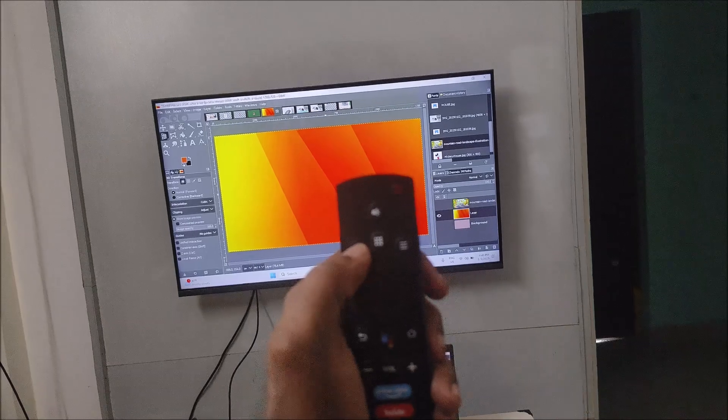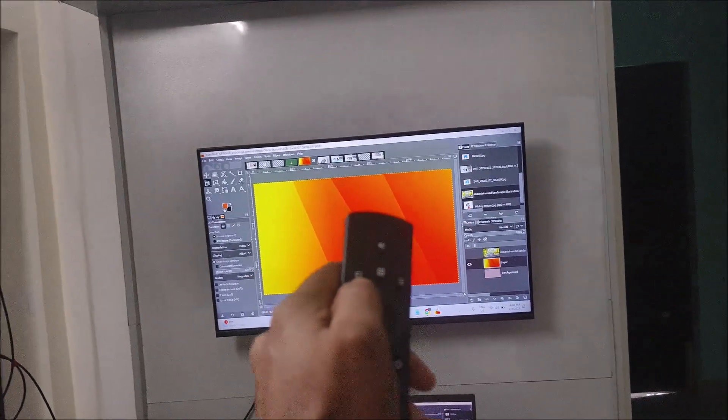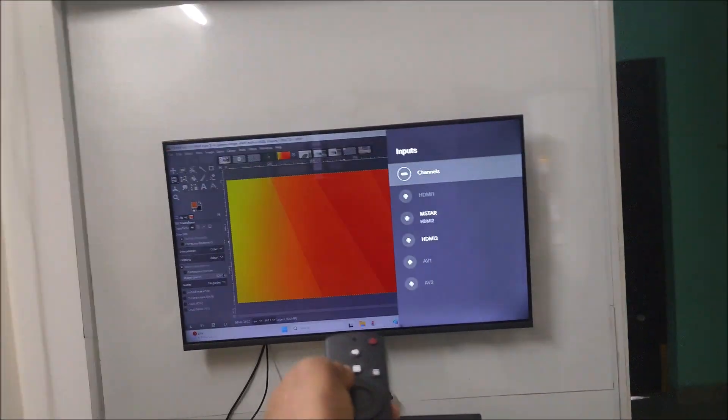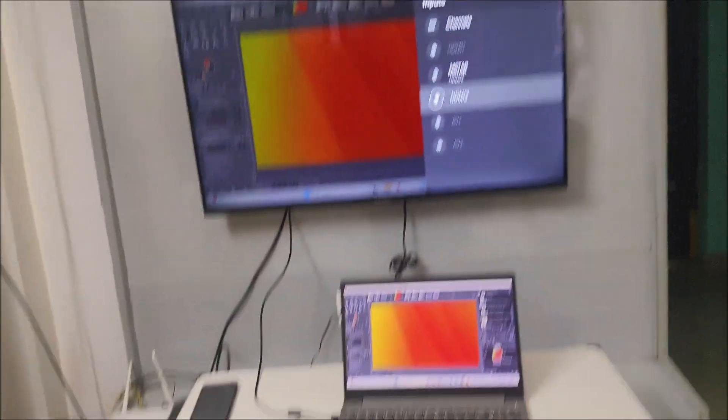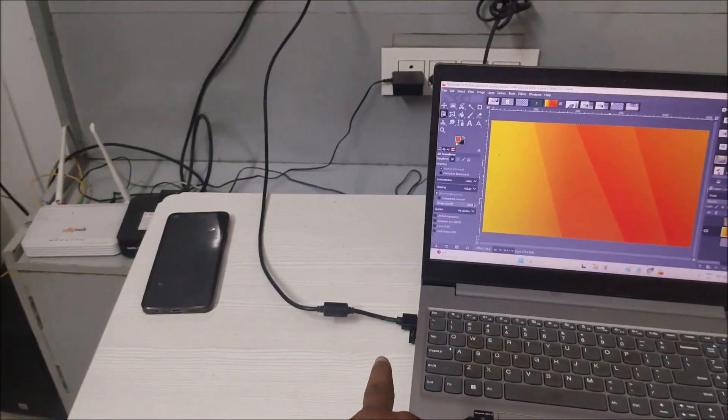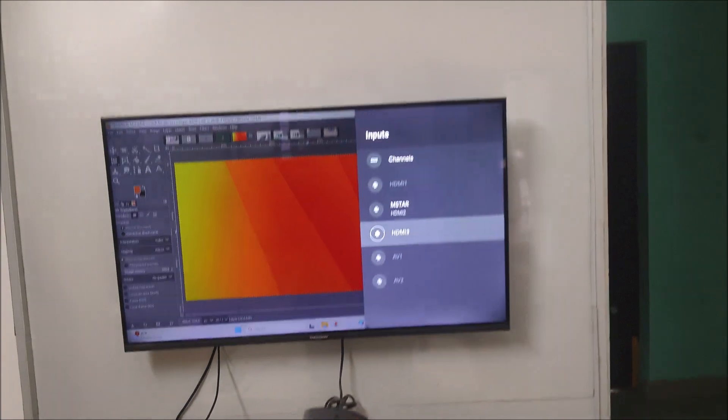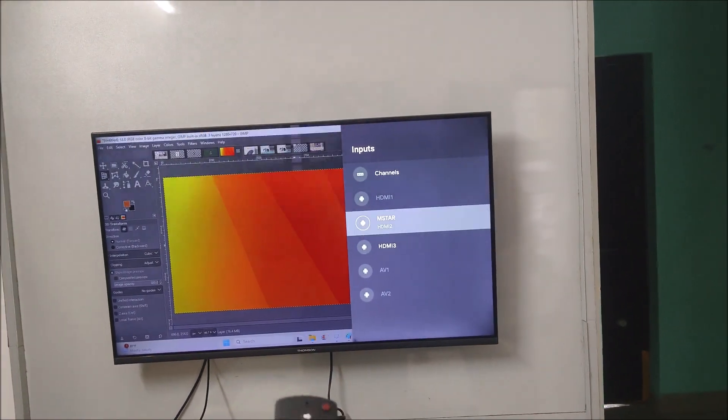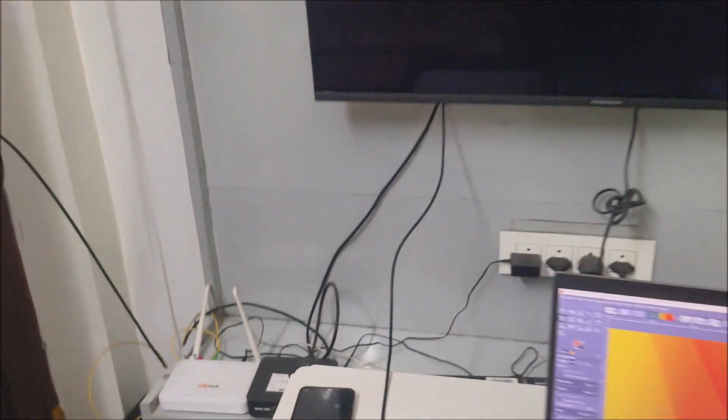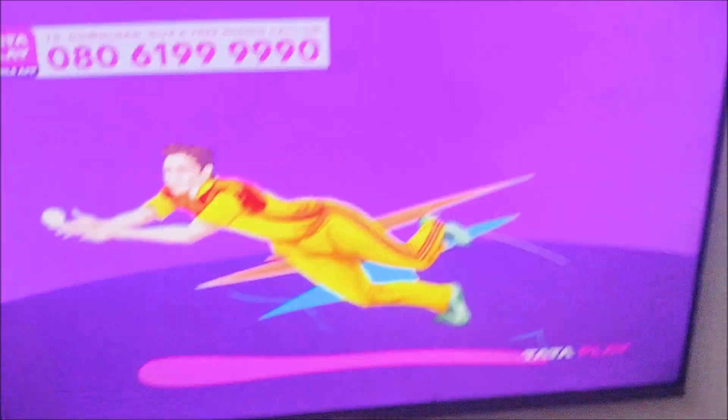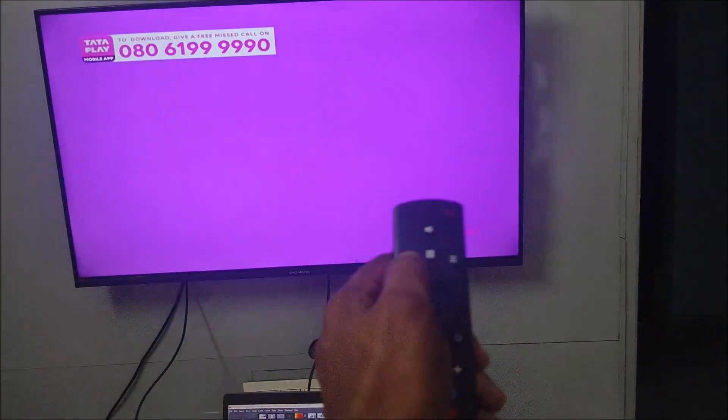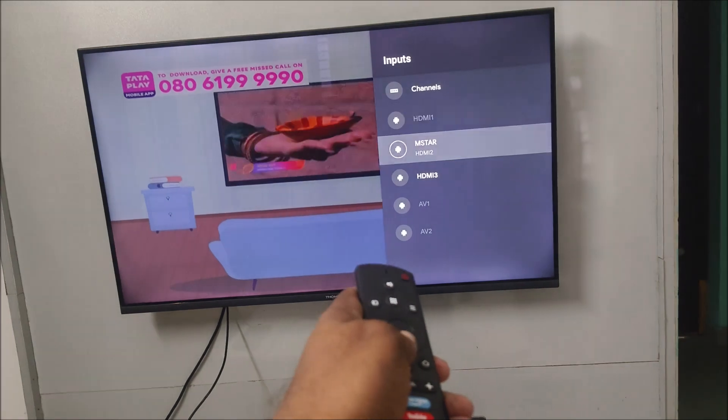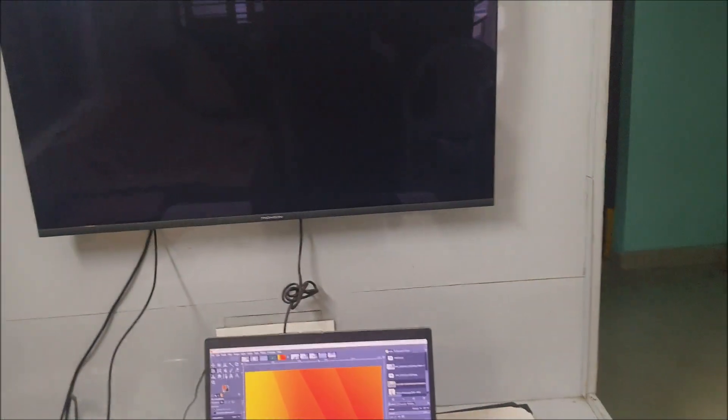...is you need to change the input source of the TV. Currently my input source is HDMI 3, which is this HDMI cable. If I make it to HDMI 2, that will be the TV cable - it will display the TV cable. If I want to shift to laptop again, I again need to go to HDMI 3.